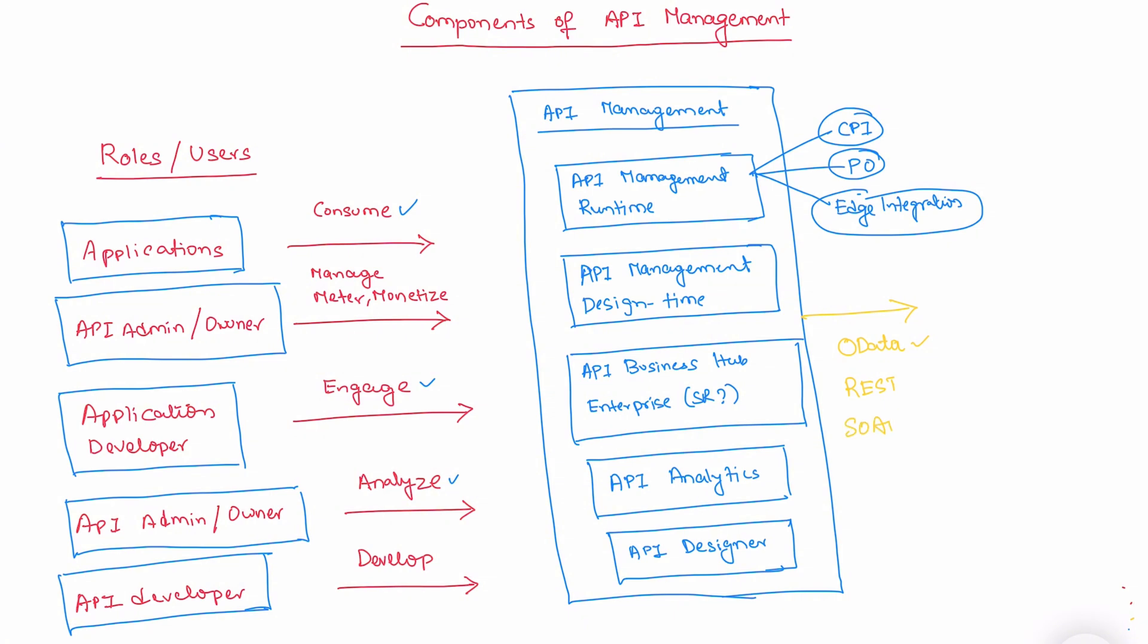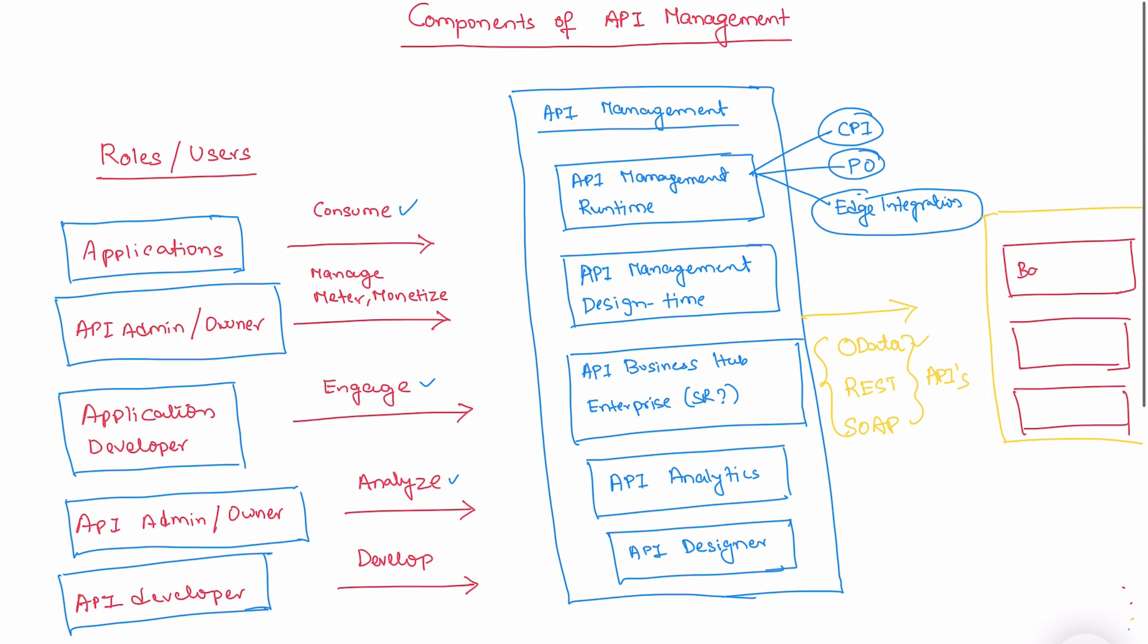By using these services, we connect to the backend system. The backend system can be any application - it can be a cloud application, an on-premise application, or a database server. We expose the services from these backend systems, and we store them and manage them in the API management.